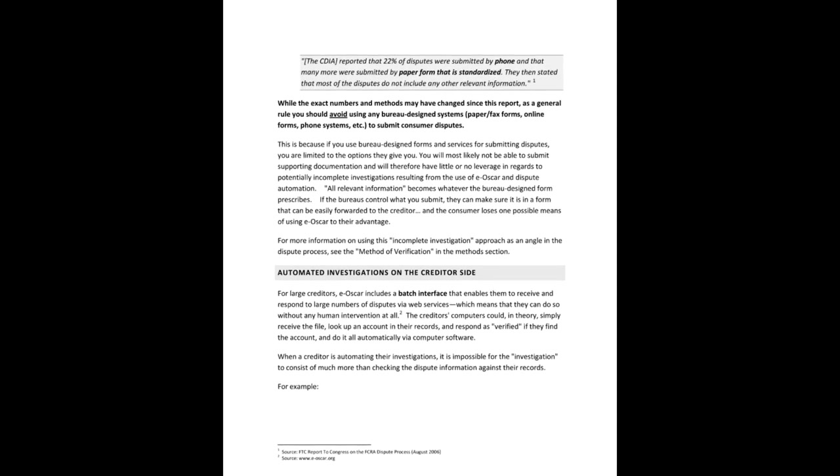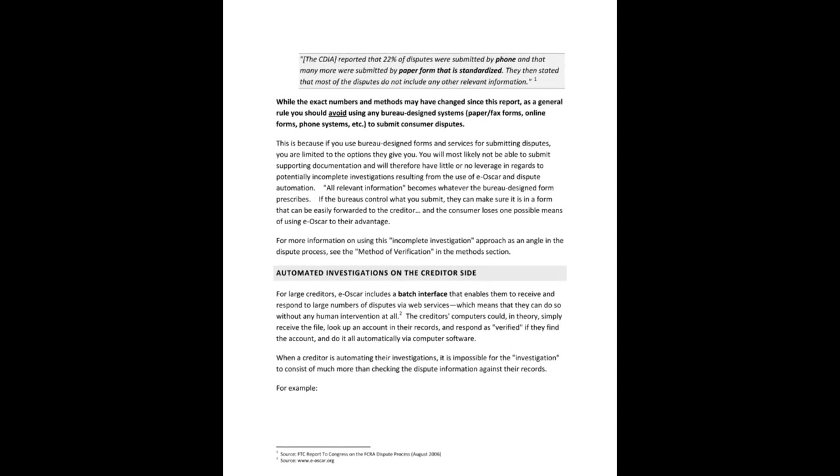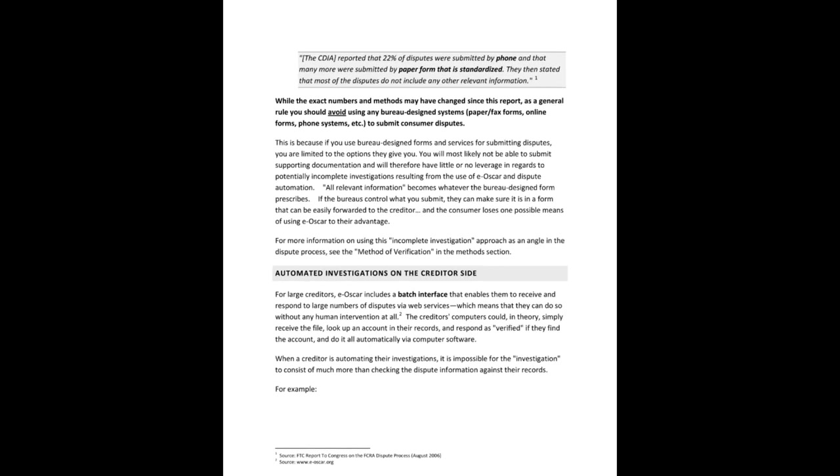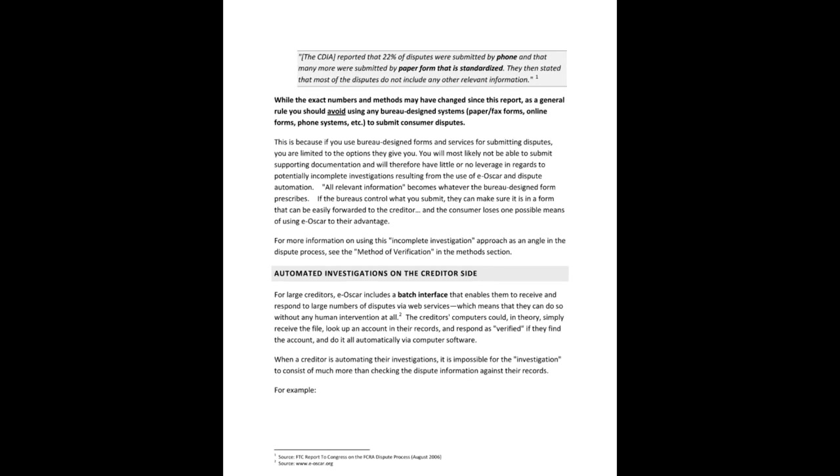If you have no idea what I'm talking about, I'm referring to the automated system for investigations, not on the Bureau side, but on the creditor side, the creditors and the collectors. Most people think that it's actual people that are investigating, and this is just not so.